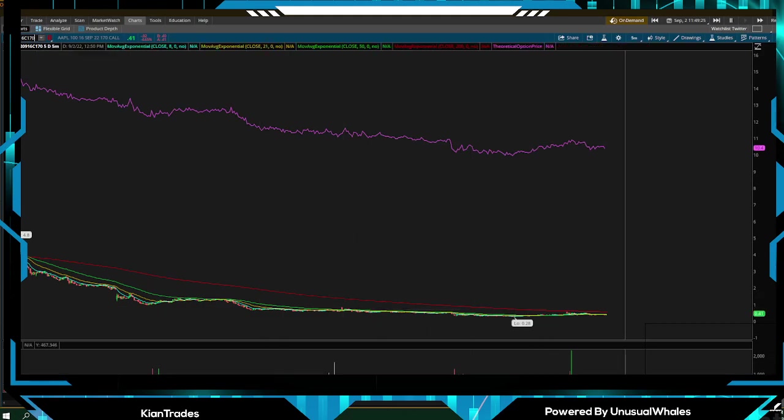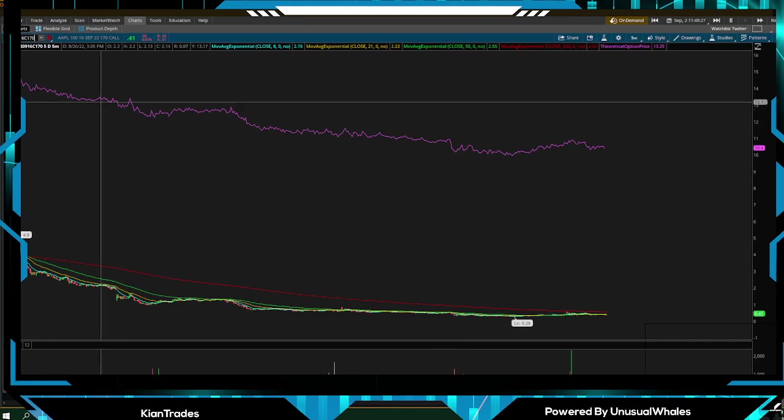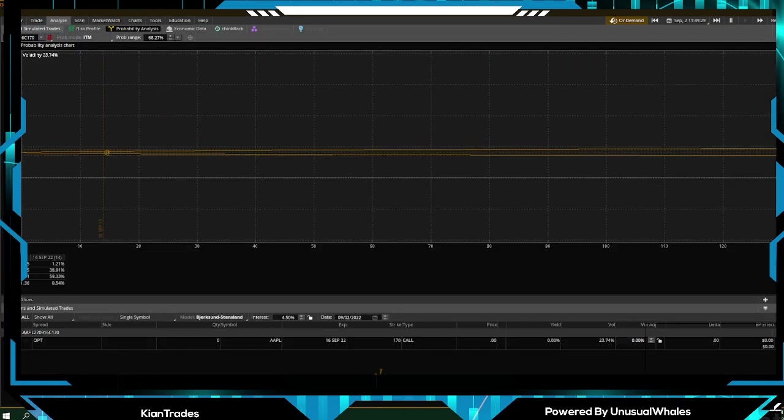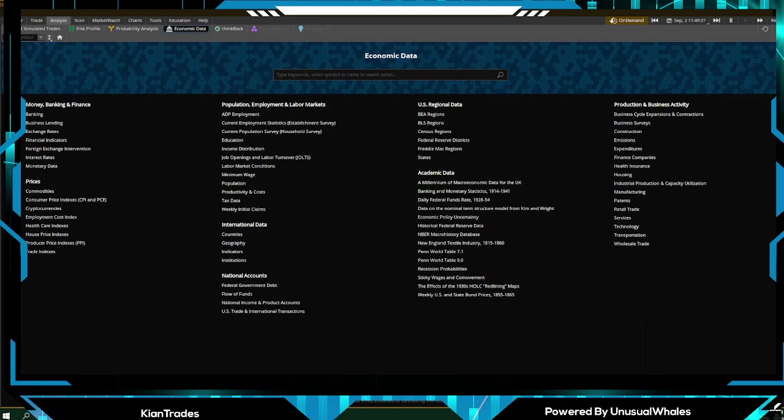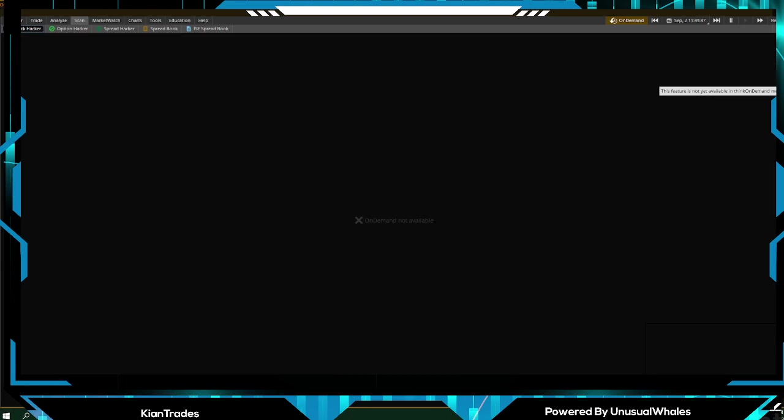And also chart your contract. You just copy that contract that you have and you can actually chart it. If you go back again, there's economic data, the fundamentals. As we're on paper trade, that's not going to really work. Earnings, all that. Scan, if you have any scanners that you would like to add, you can add it here.